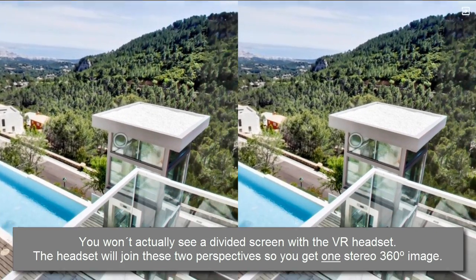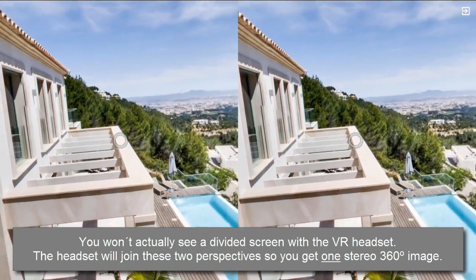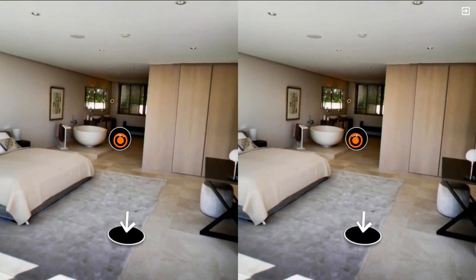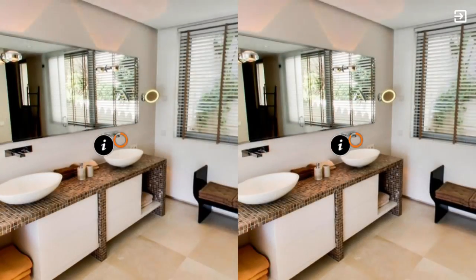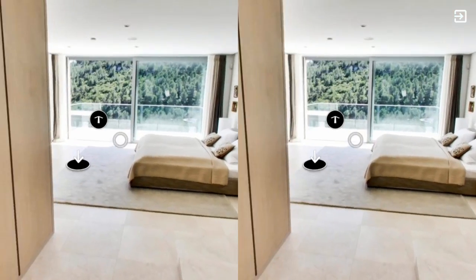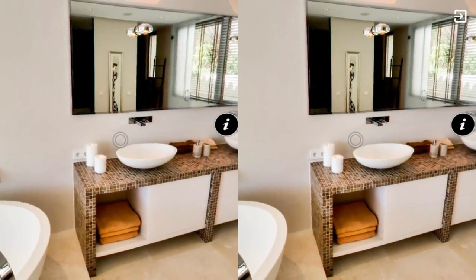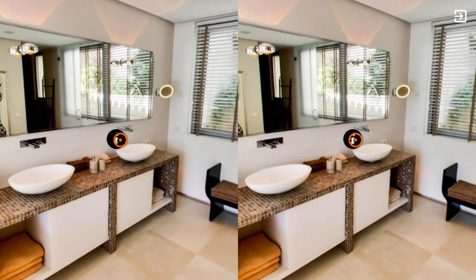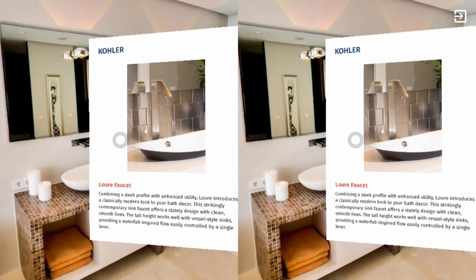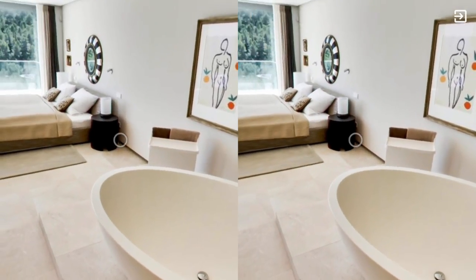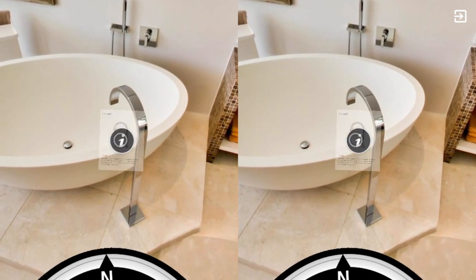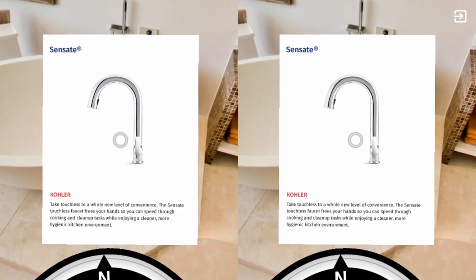Our VR mode so far features two types of hotspots: the ones that will take you around from panorama to panorama on the one hand, and pop-up images on the other. If you wanted something similar to the Info Window hotspot that 3DVista Virtual Tour Suite features in the normal mode, we advise you to design that in an external program, save it as an image and then insert it as a pop-up image hotspot.